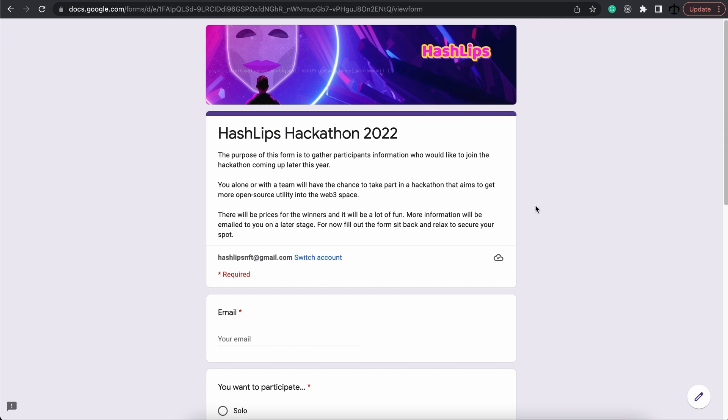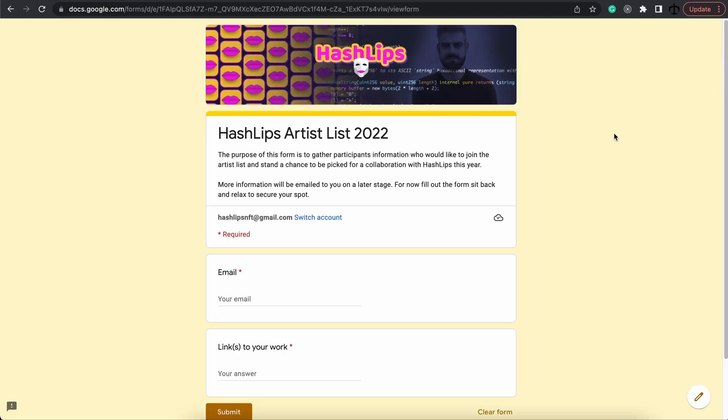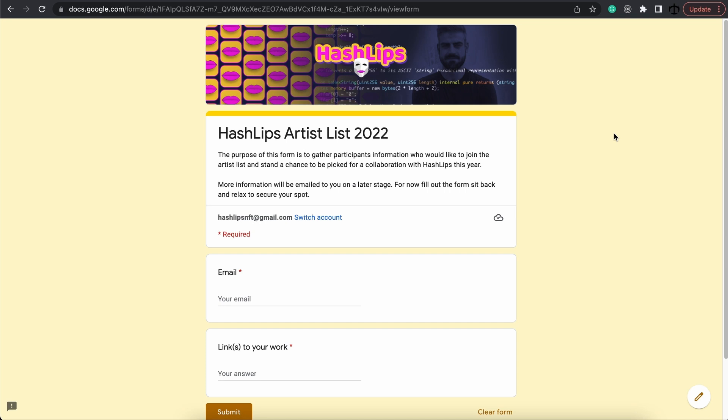I'll leave the link in the description below. And last but not least, what is the artist list? I am very excited about this form and the feedback that I'm going to get from the community. If you are an artist or you know about an artist that wants to go into the NFT space and need some supporting structure,